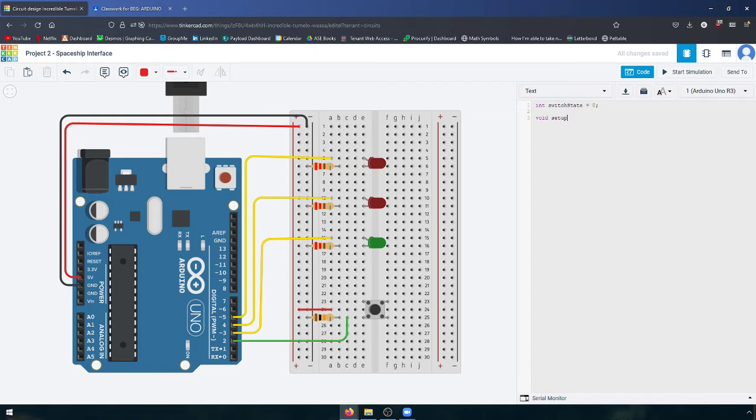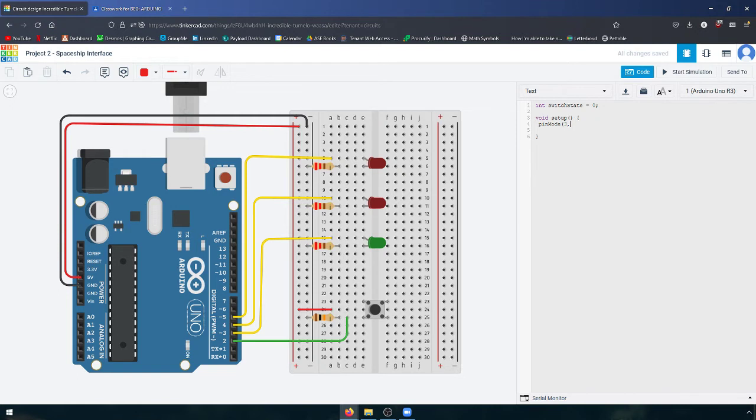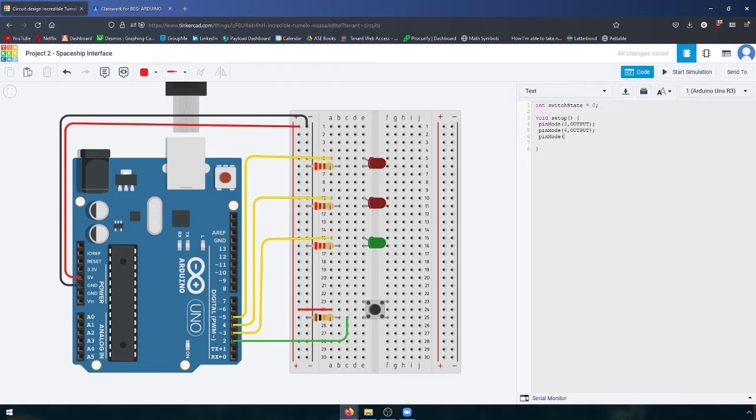Then we're going to enter our setup function, which is something that happens at the very beginning before our main function runs. This lets you take care of some miscellaneous tasks before your program starts running, things like telling the computer what ports to listen to, which is what I'm doing right now.